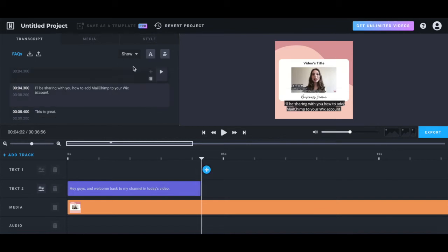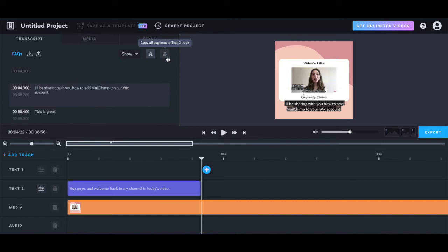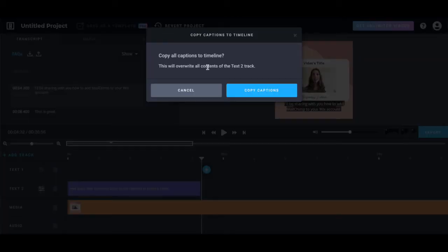To copy all of the video captions that Headliner created into your video, click on this button up top, and then click on copy captions.